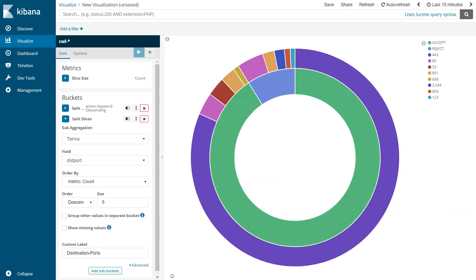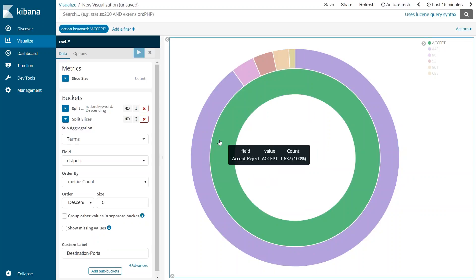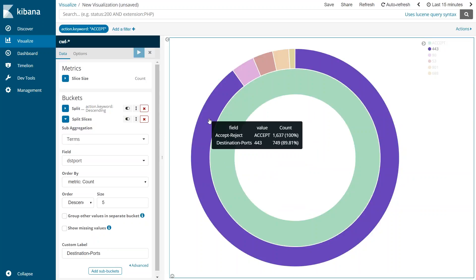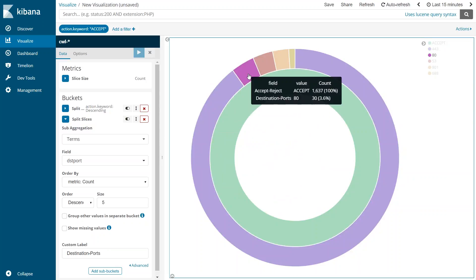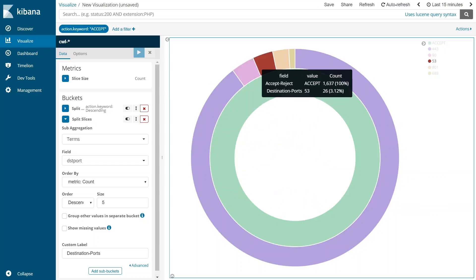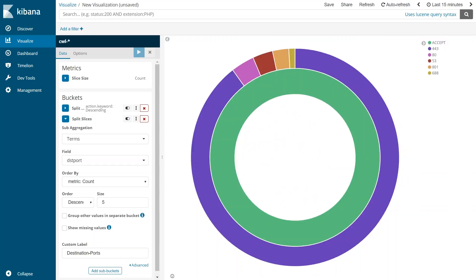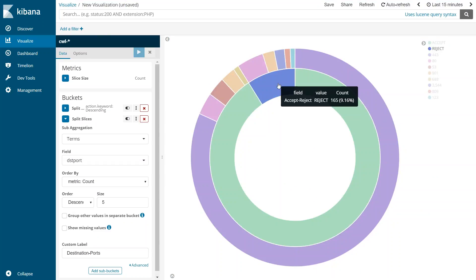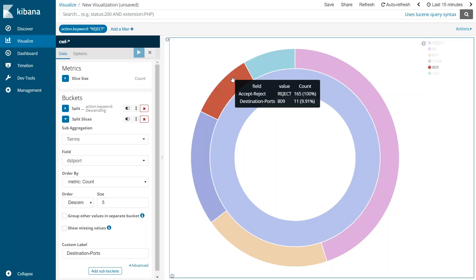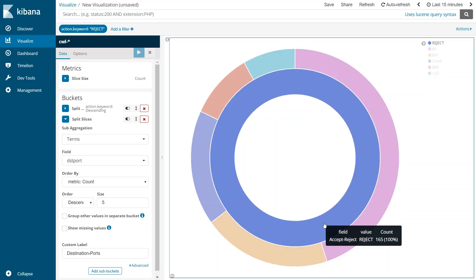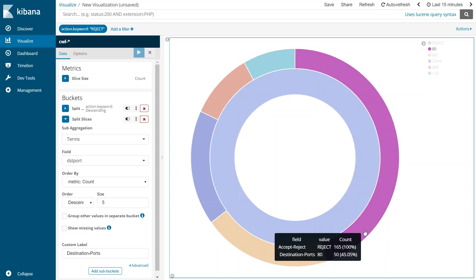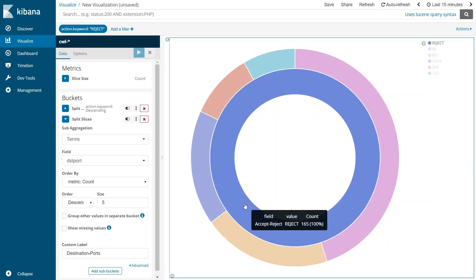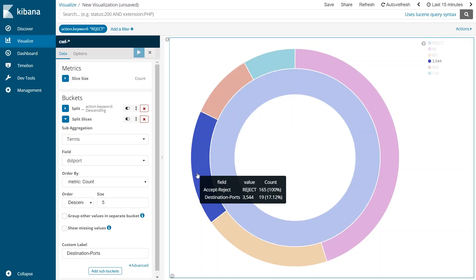So you can see here quickly under the accept category I have port 443 being accepted 89% of the times and then some port 80 settings are also there. Let us remove this filter for accept and if I go to my reject category I have a good amount of requests that was rejected at port 80, probably it was not behind the firewall or that requested IP address was not there or it could be any of those reasons, and you can see here some high ports were also rejected.